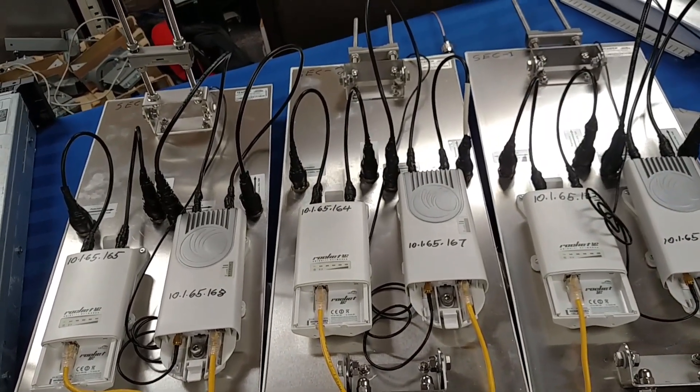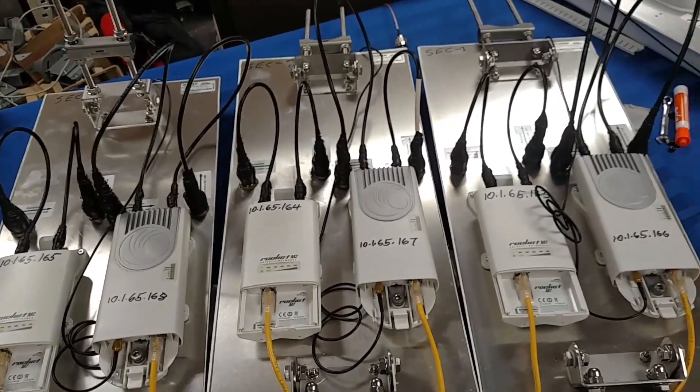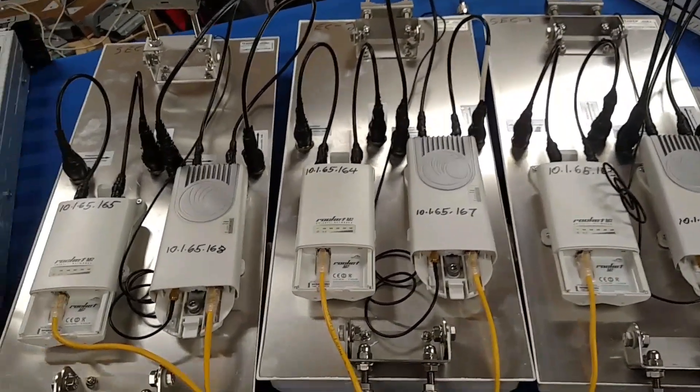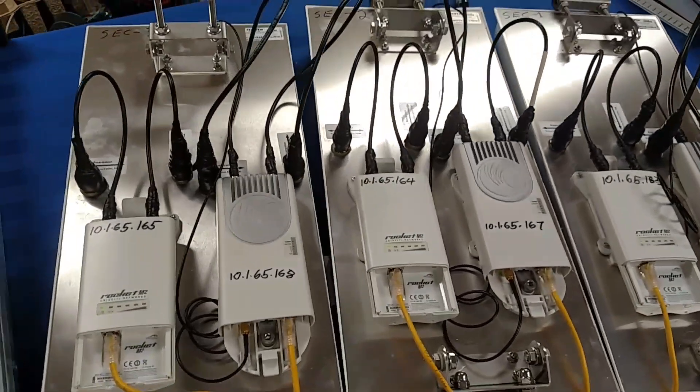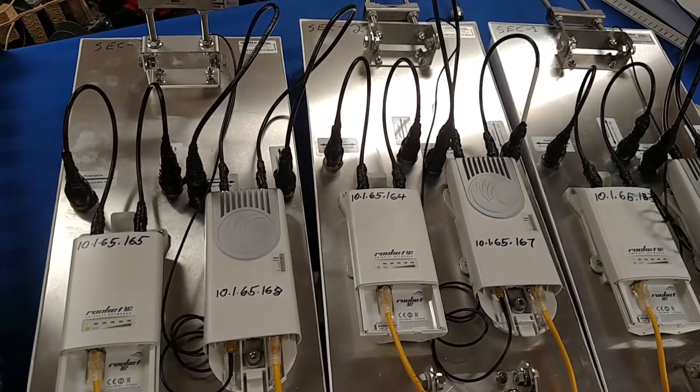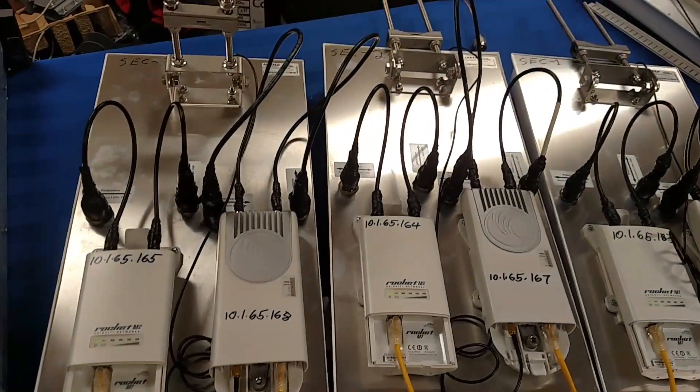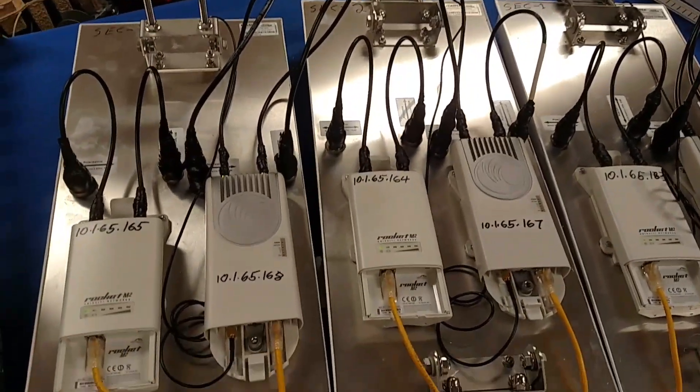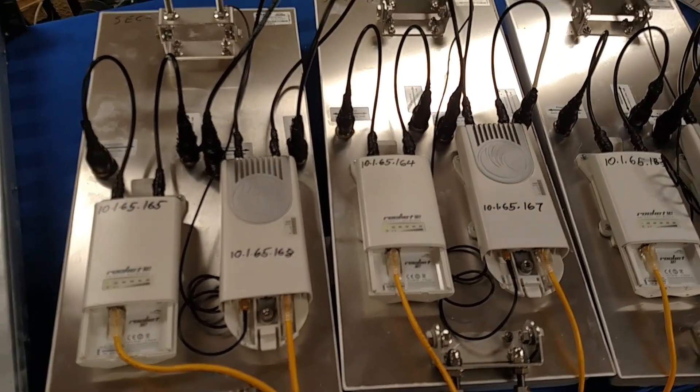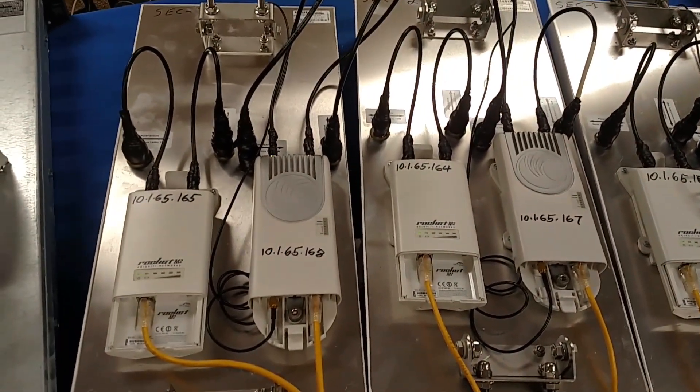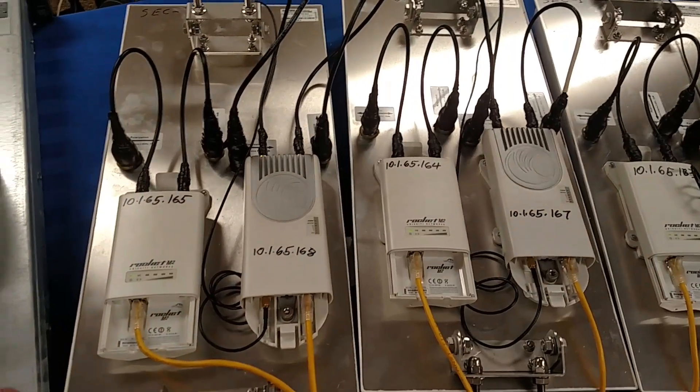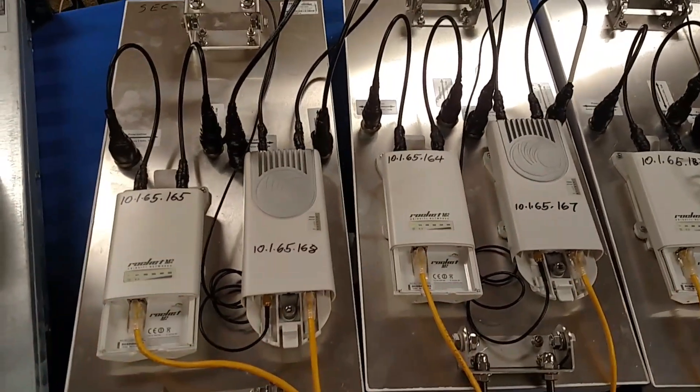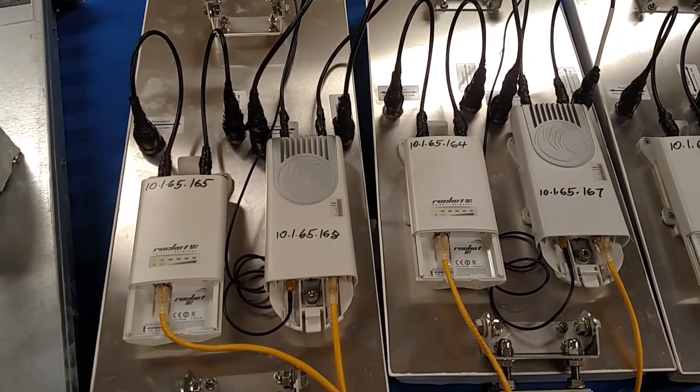So the good news there is a lot of folks I know use 2.4 for customers further away and they use 5 gig for customers up close. So this kind of works in that favor for you.